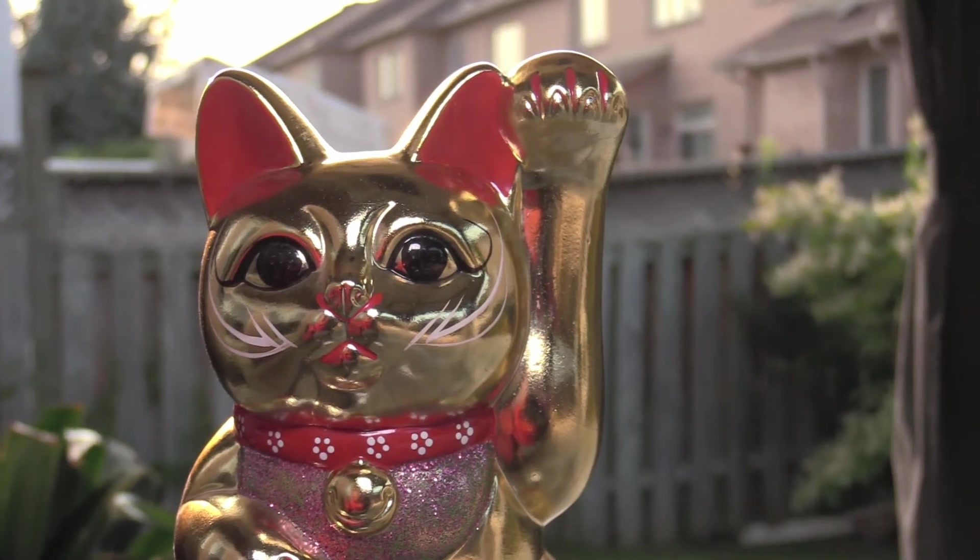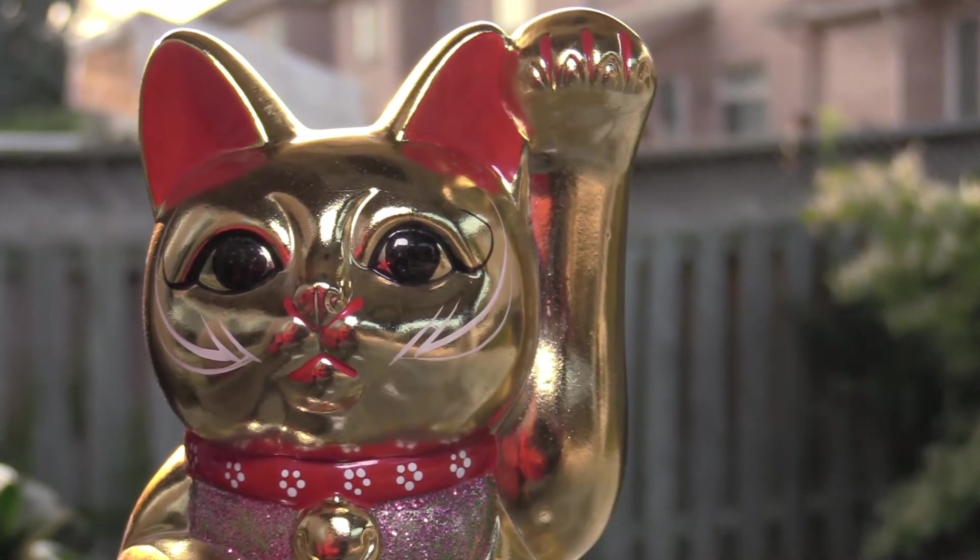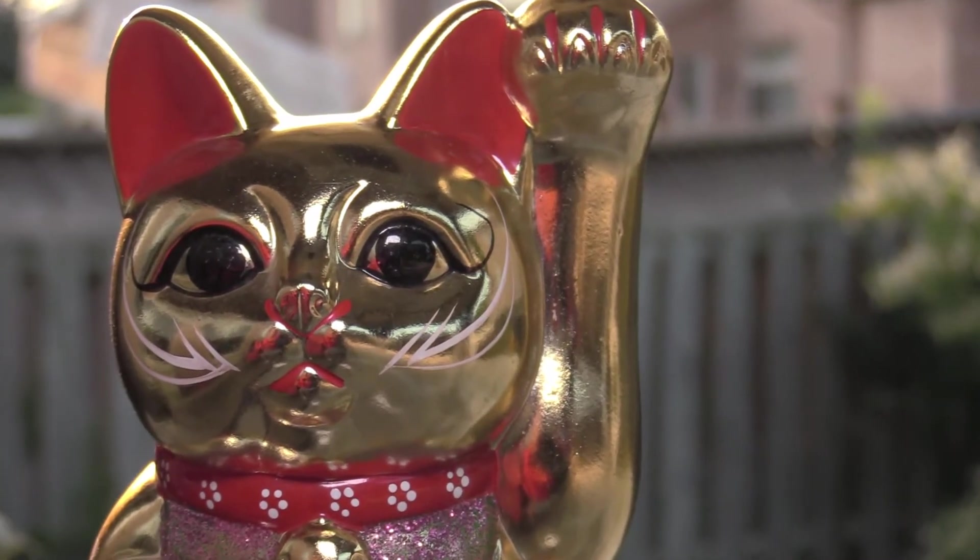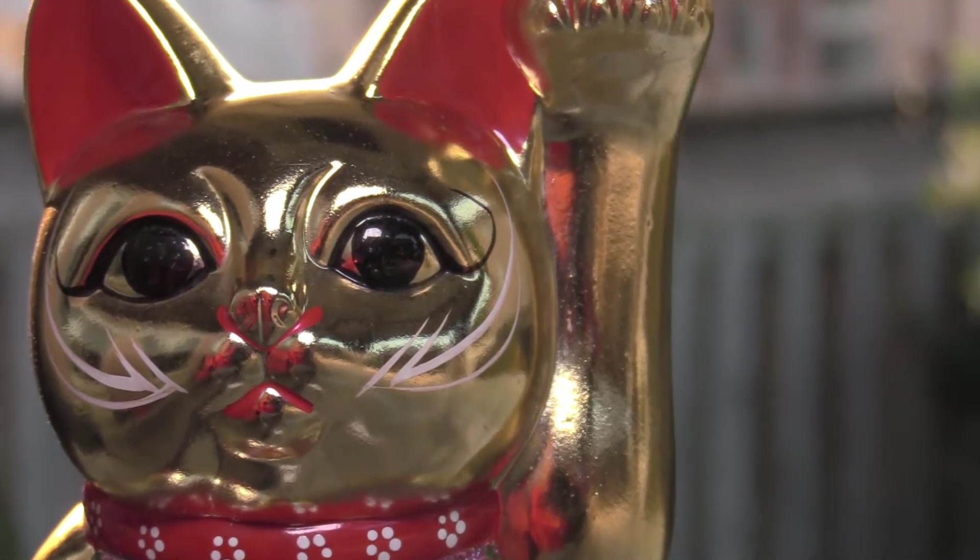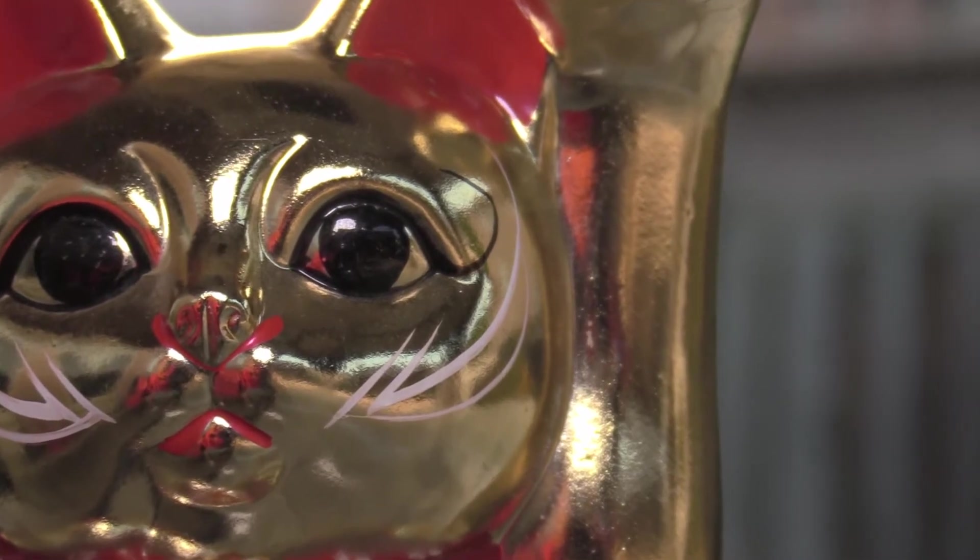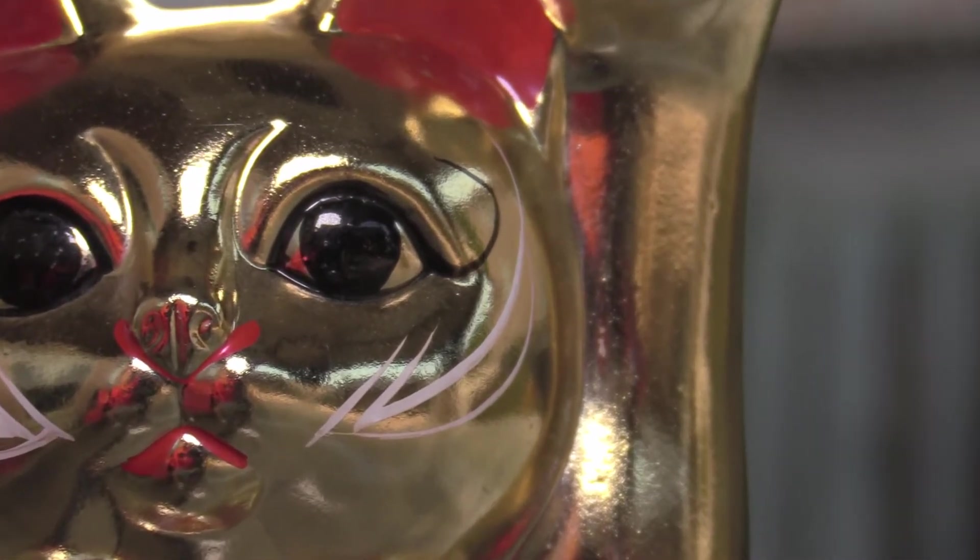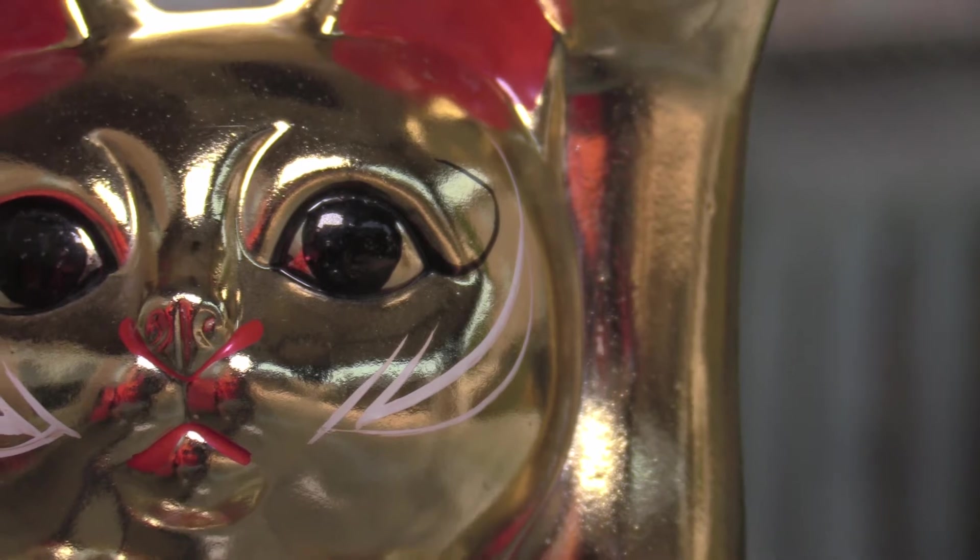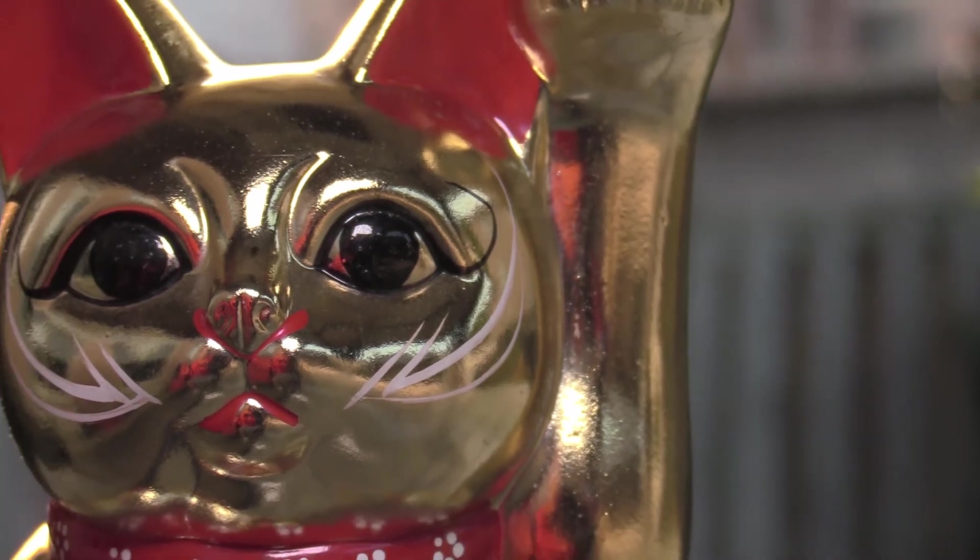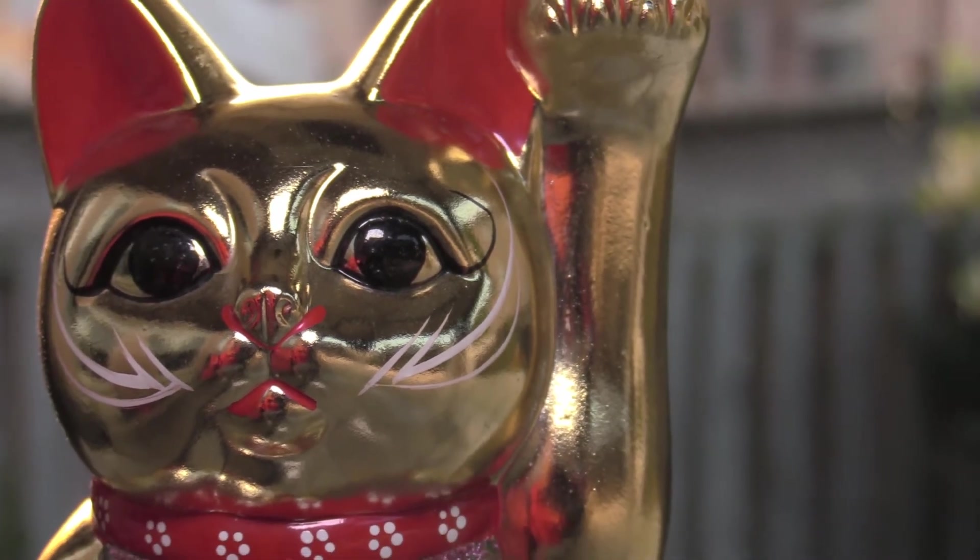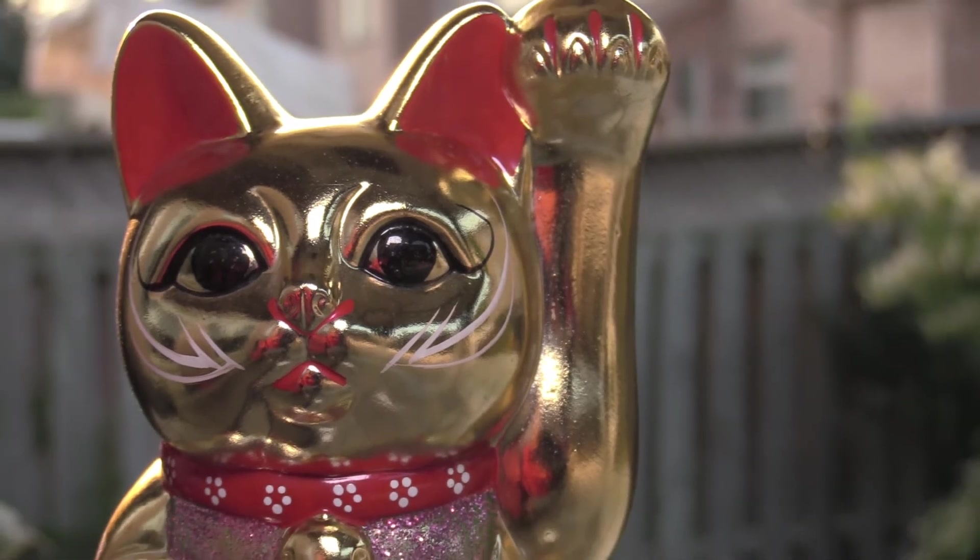And now you are seeing what the camcorder is recording. I'm zooming in onto the cat's eye, and I'm going to zoom back out so you can see the background is really blurry.